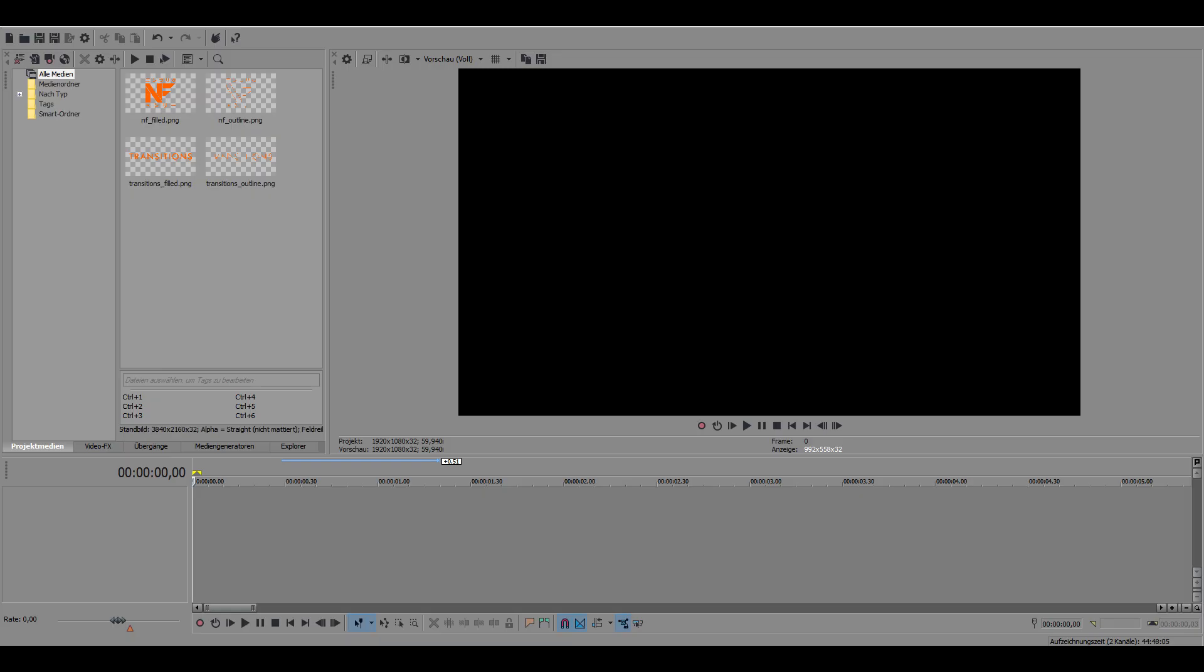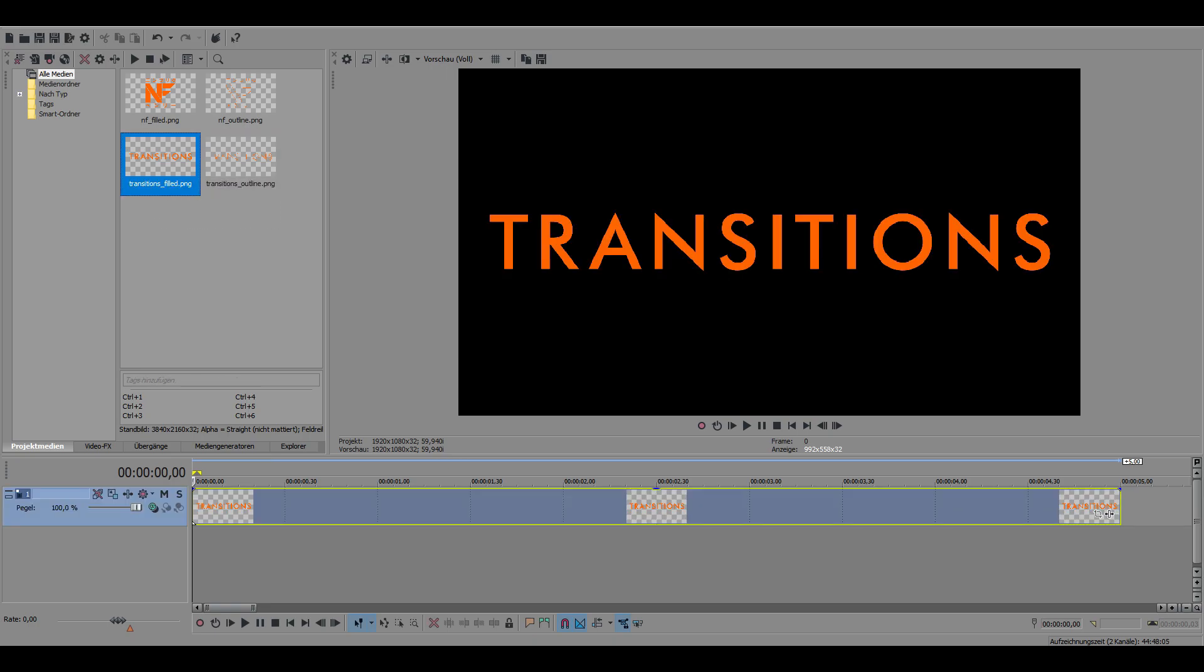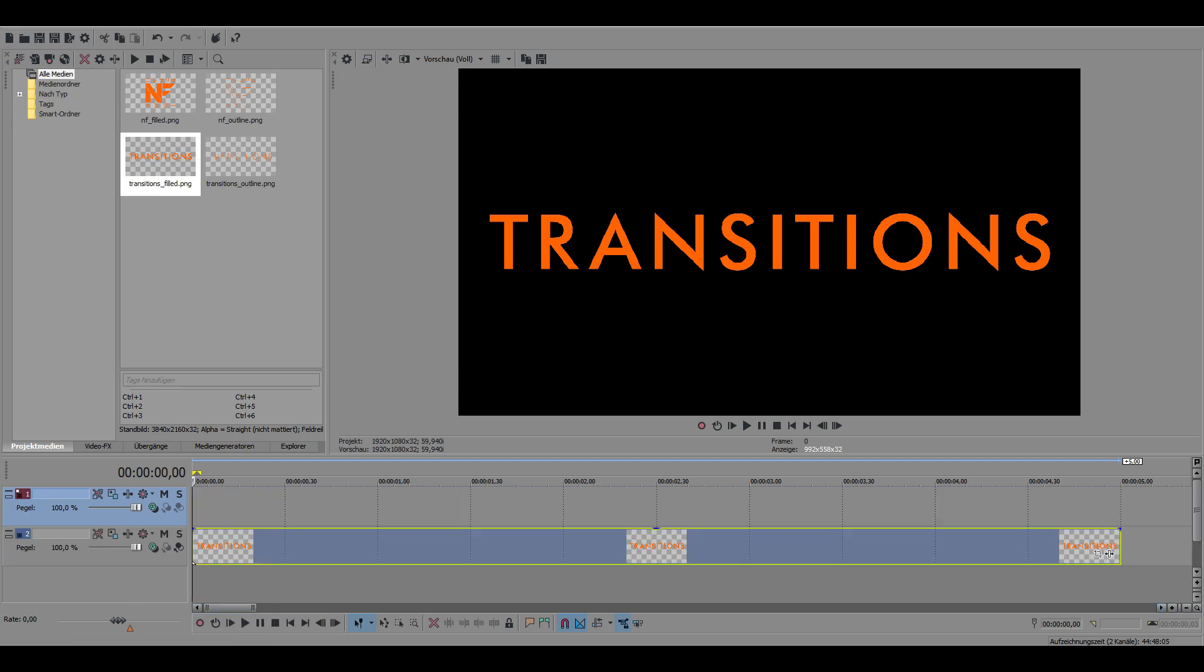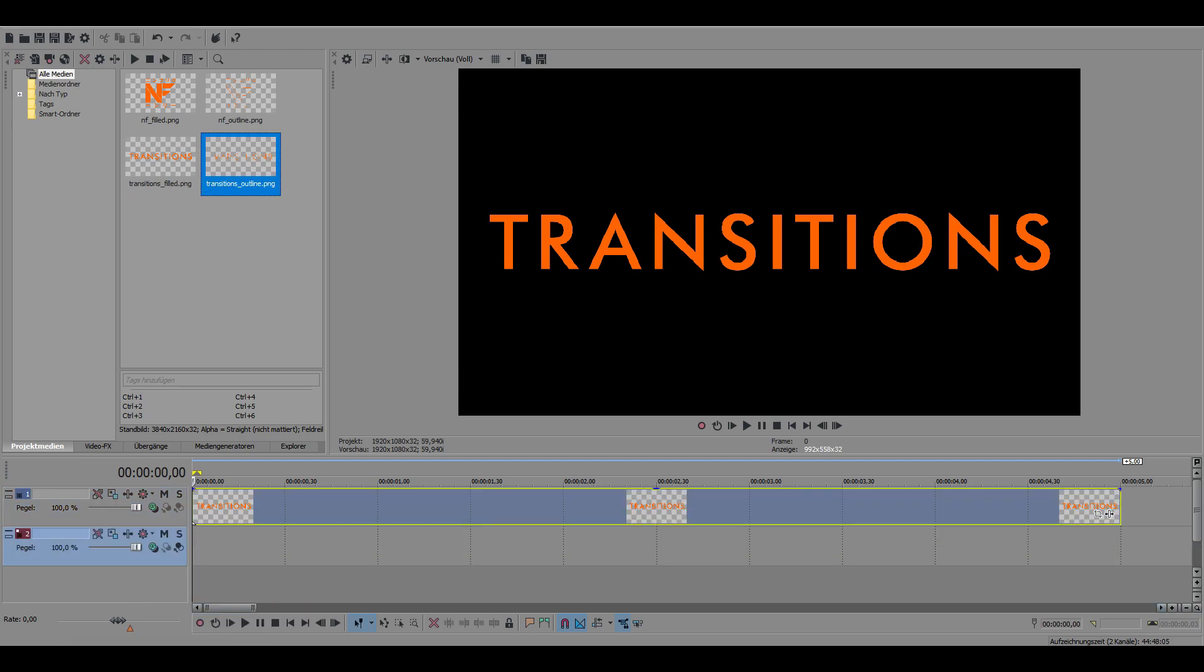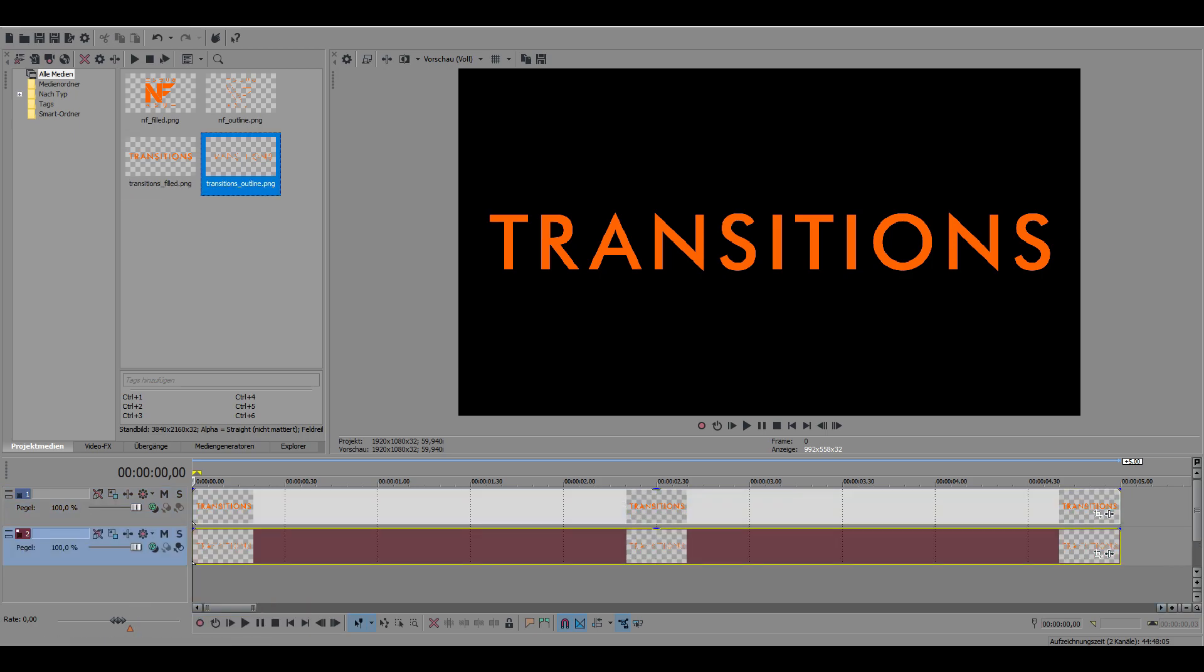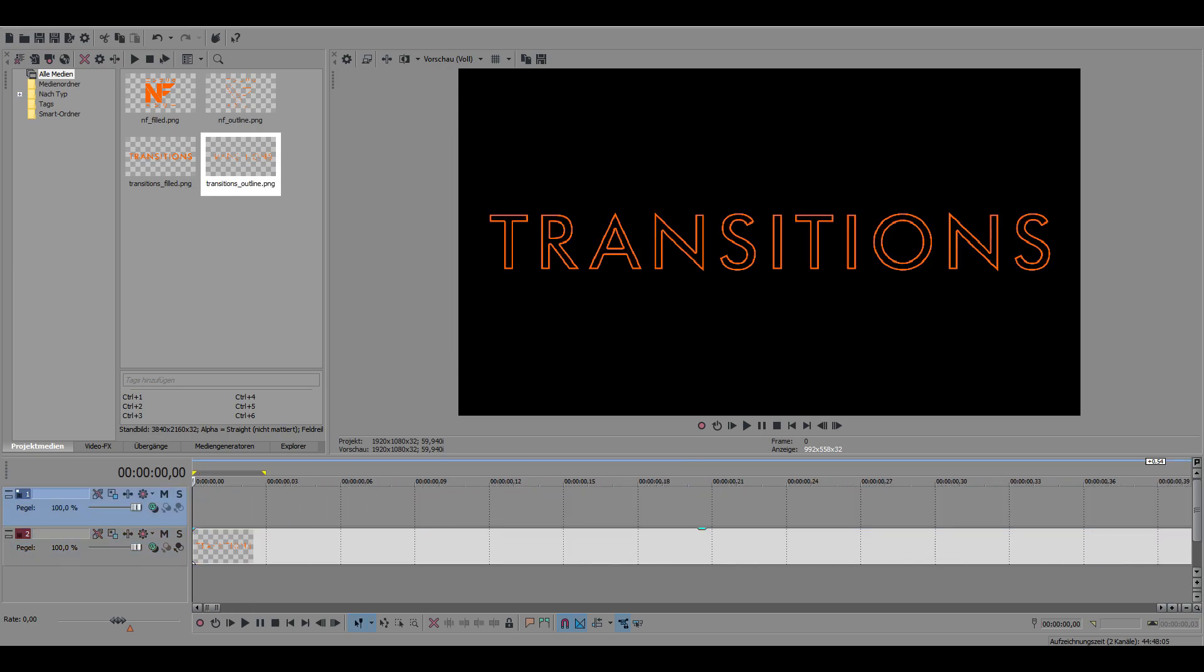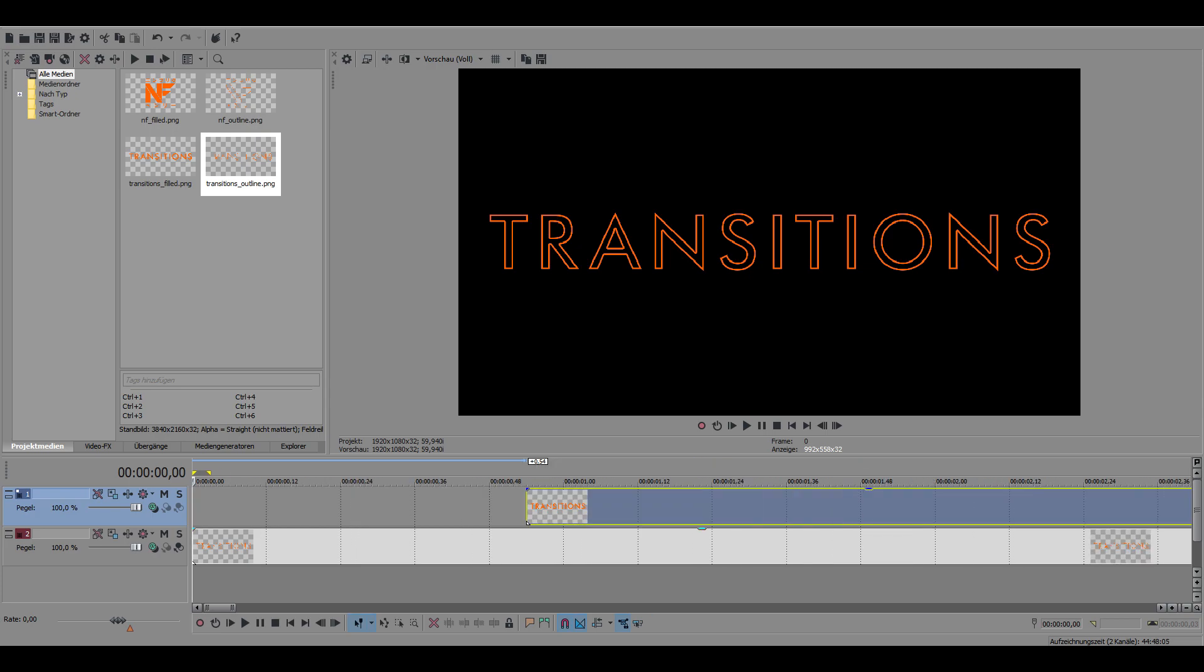Import this into Vegas and drag this onto your timeline. Create a new video track and stack both on top of each other. Next up, decide on the length you want the transition to have. You can adjust this later on to your liking.